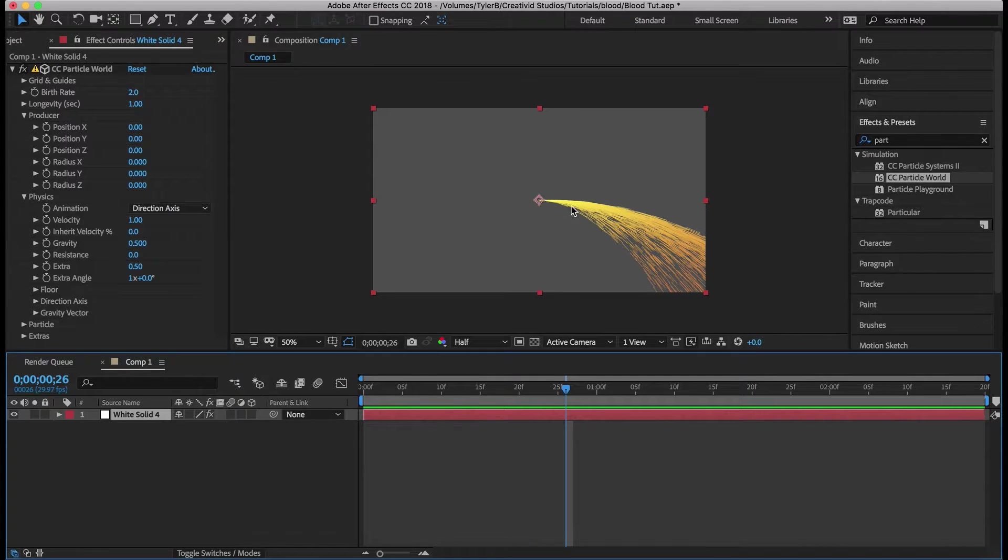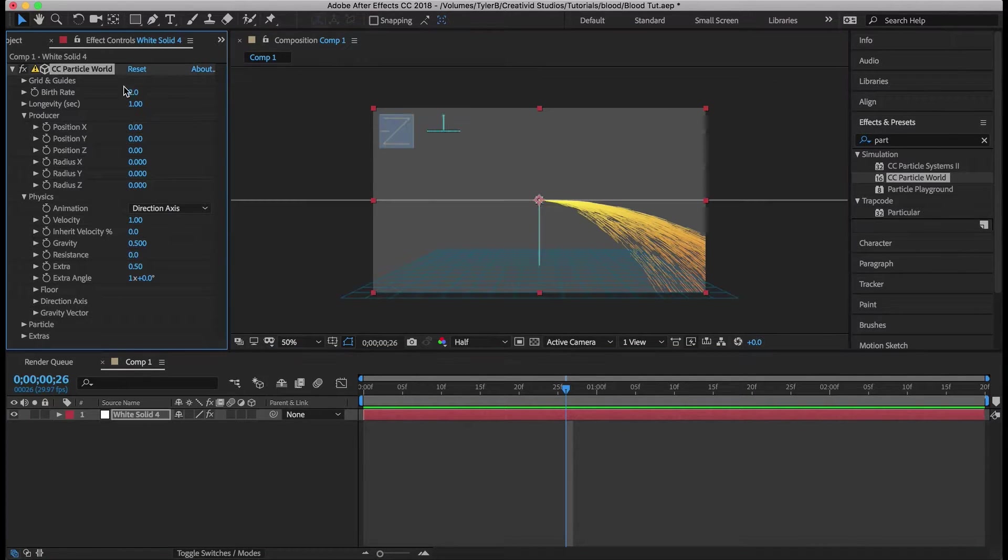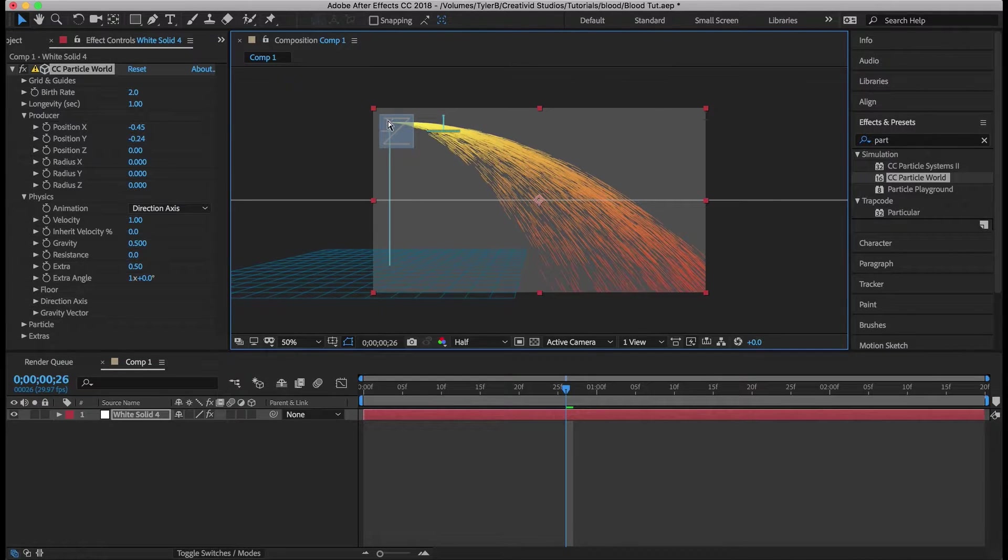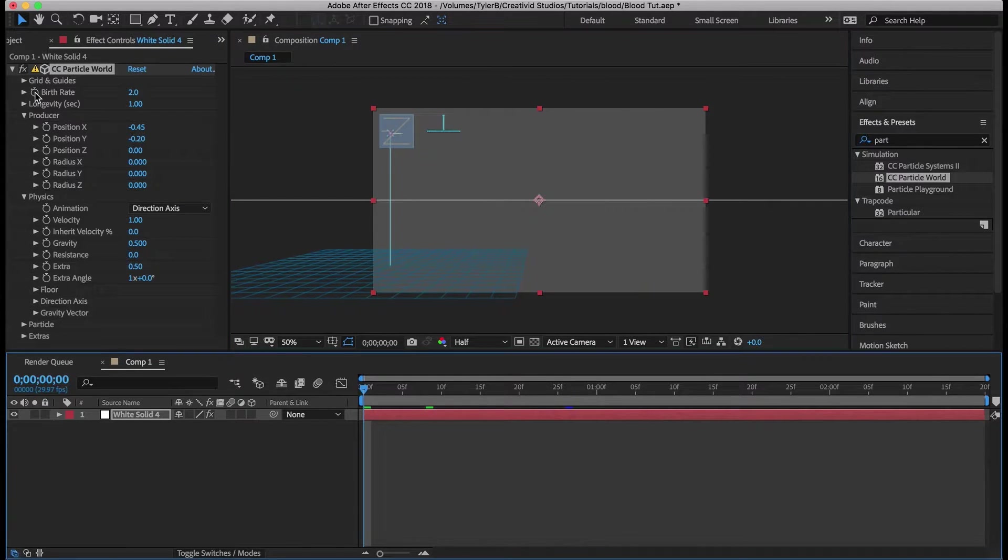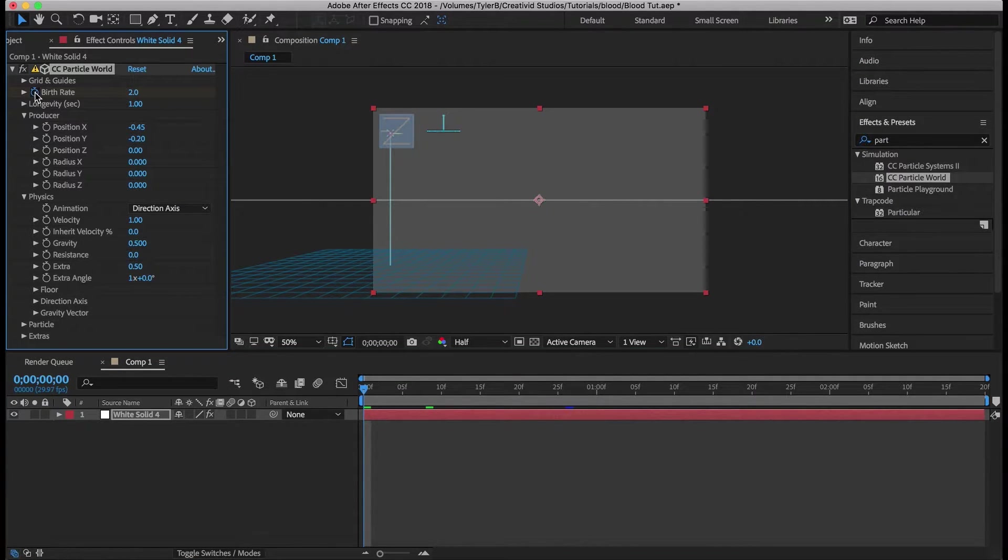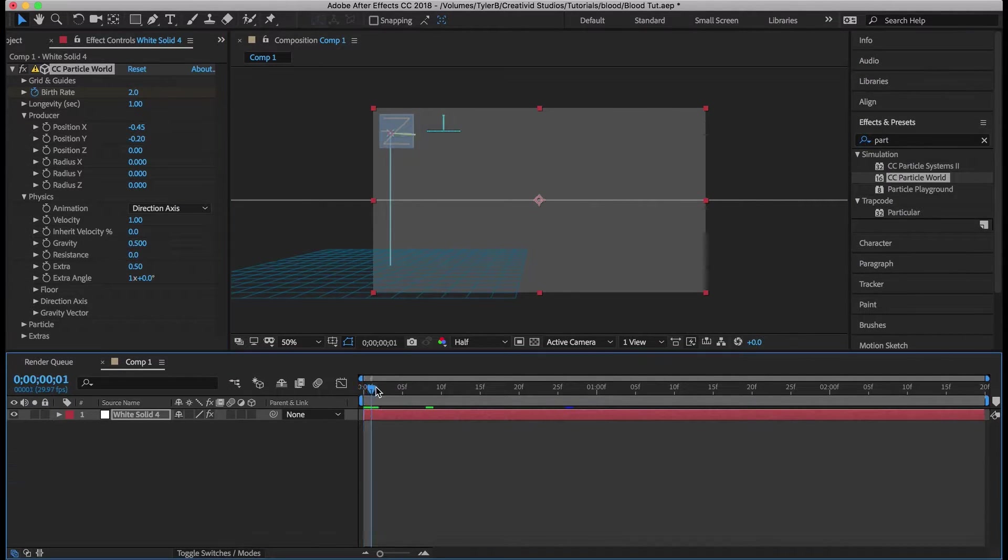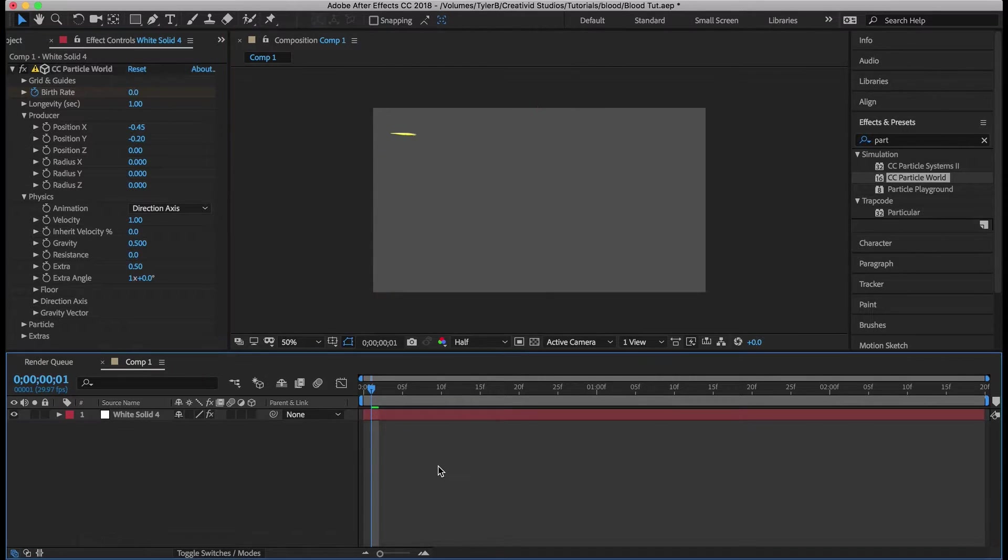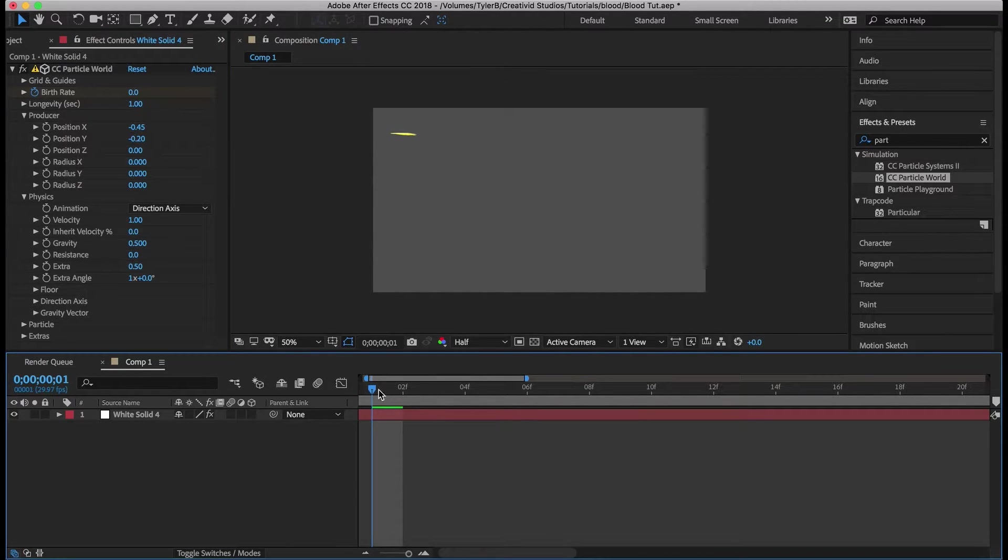Let's move the origin to like right here. Next make a keyframe for the first frame and then come over here and put it to zero like one frame in.